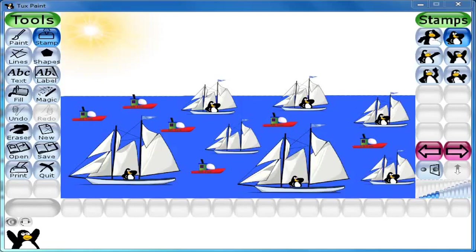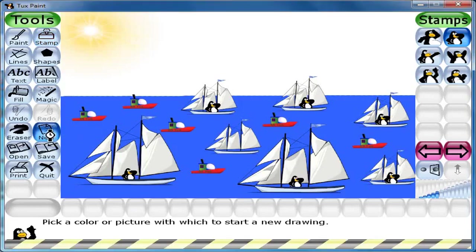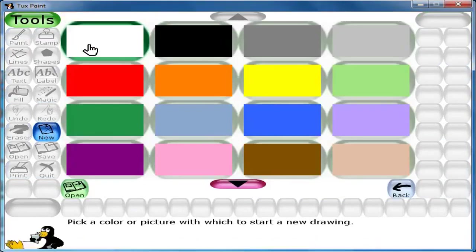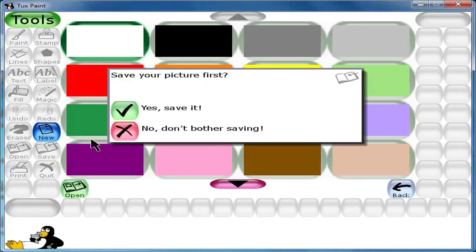Good morning children, welcome to Shri Sharda Peter Education. In today's class let us learn how to make a birthday card drawing. Let me take a new file by clicking the new button, select the white background, and click open.